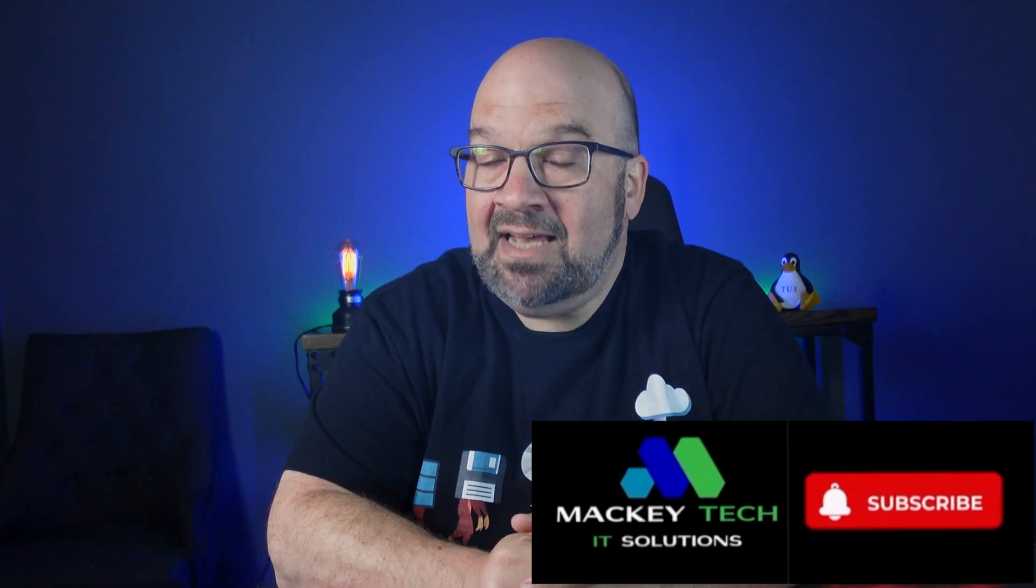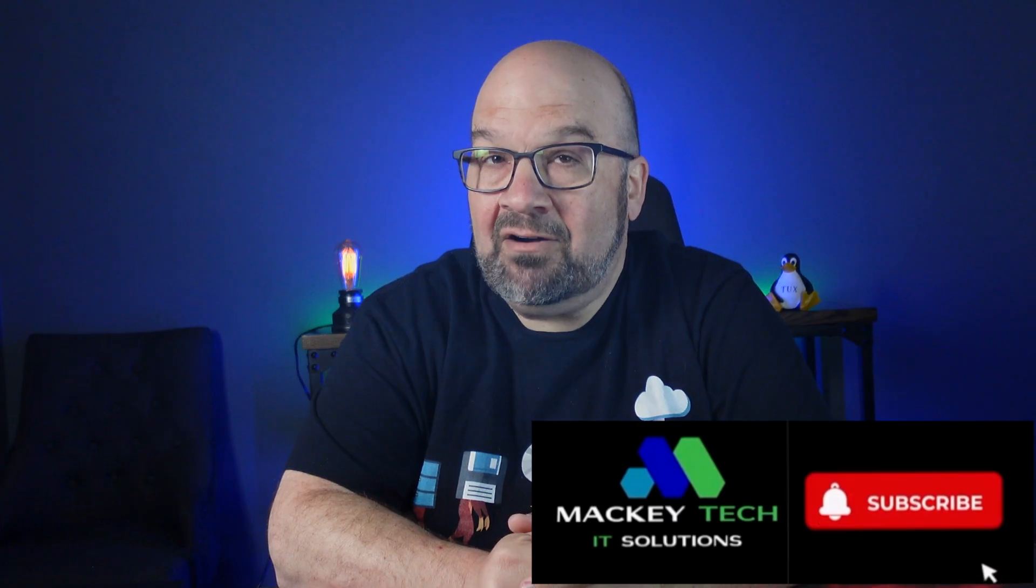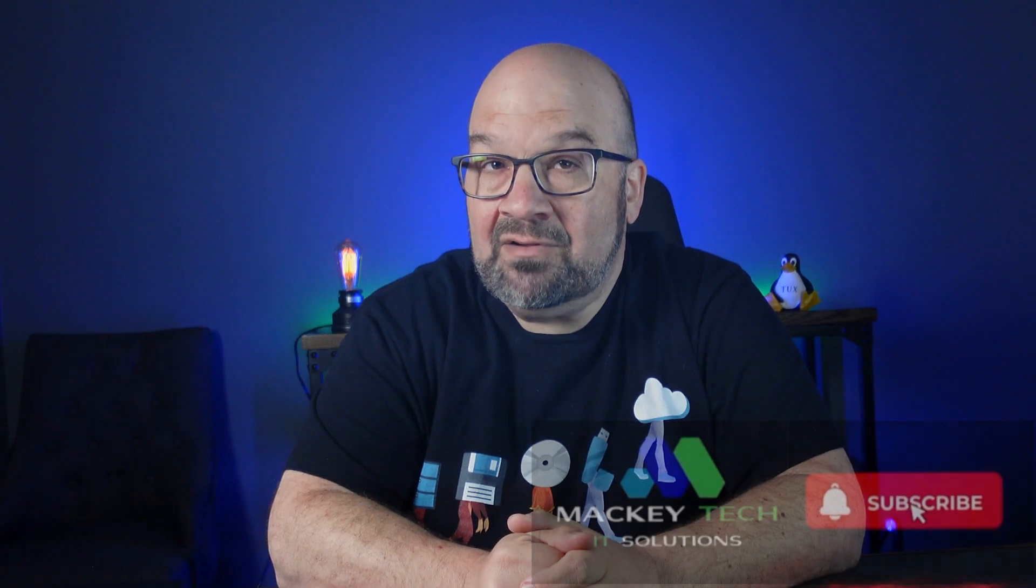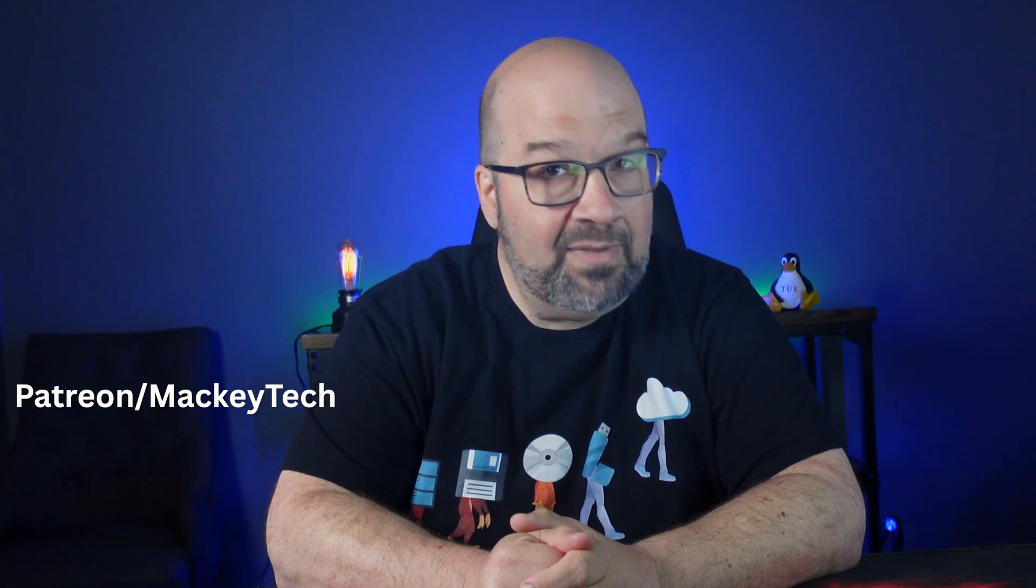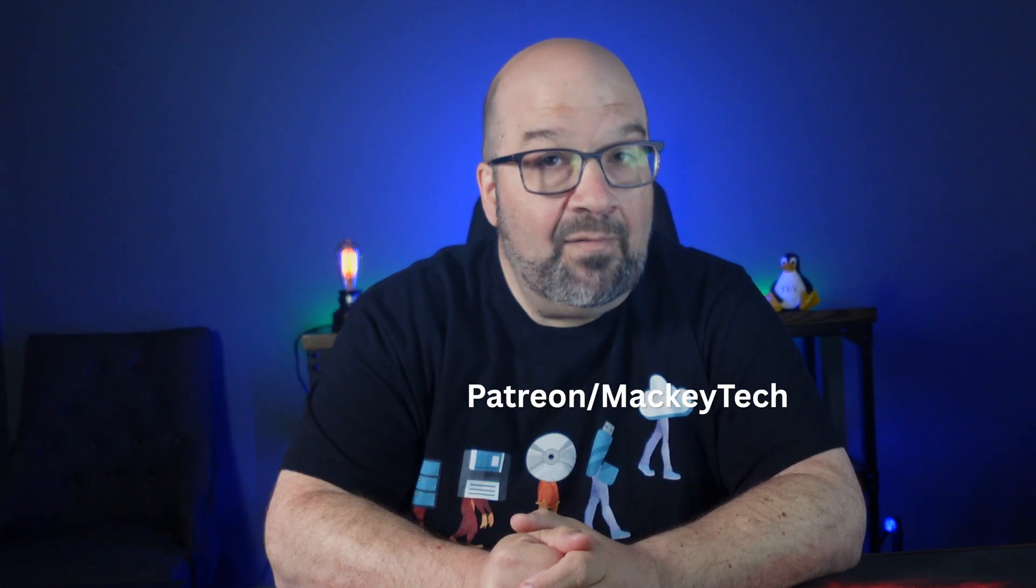Otherwise, make sure you are subscribed to Mackie Tech so you don't miss out on my upcoming videos, and make sure to check out my Patreon account if you'd like to support me. Otherwise, make sure you continue your Mackie Tech adventures by watching one of these videos that I selected for you specifically. Thank you again for watching, and we'll talk to you again very soon.